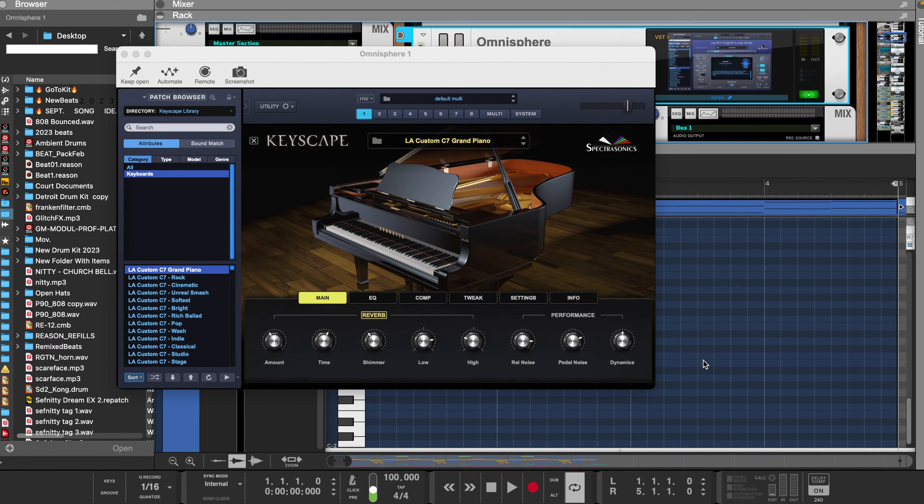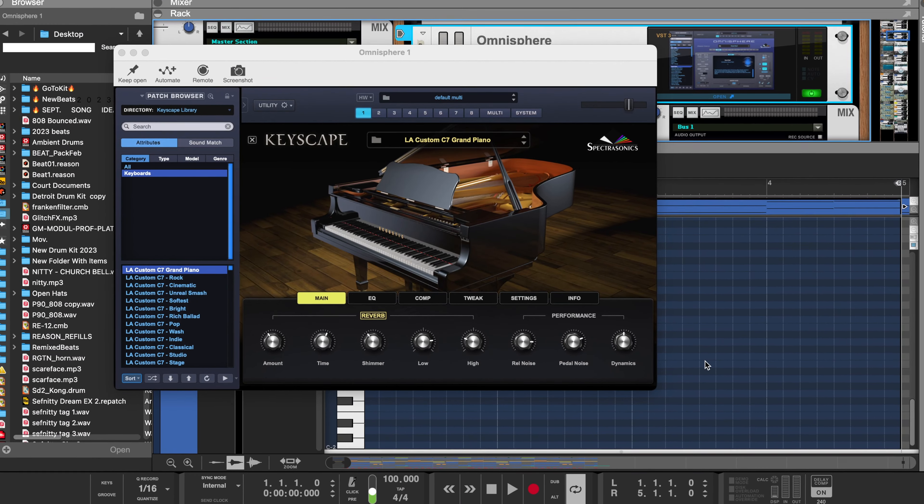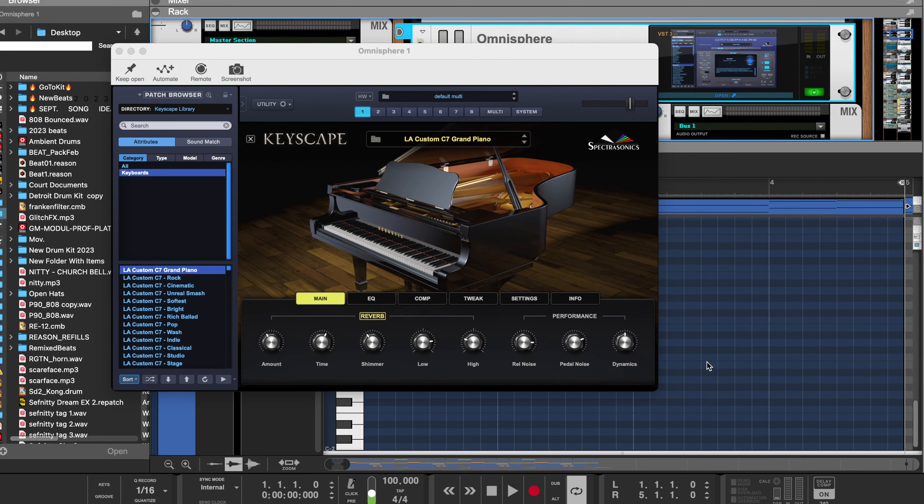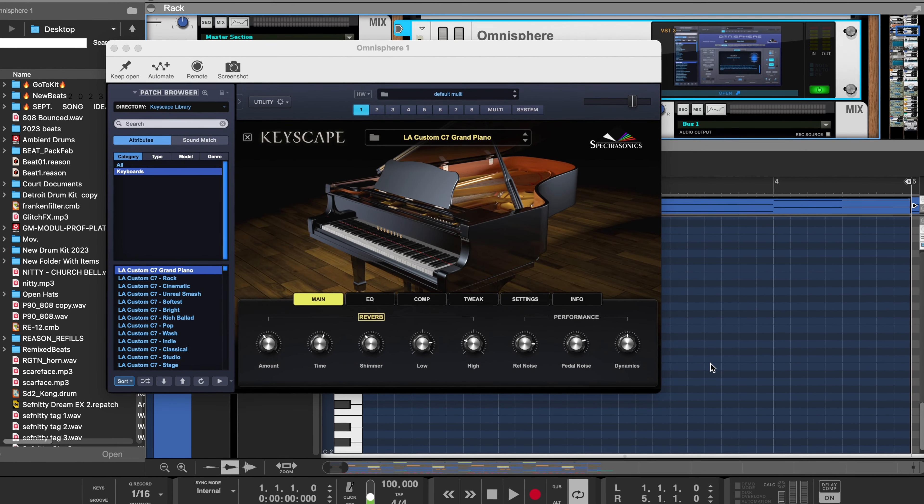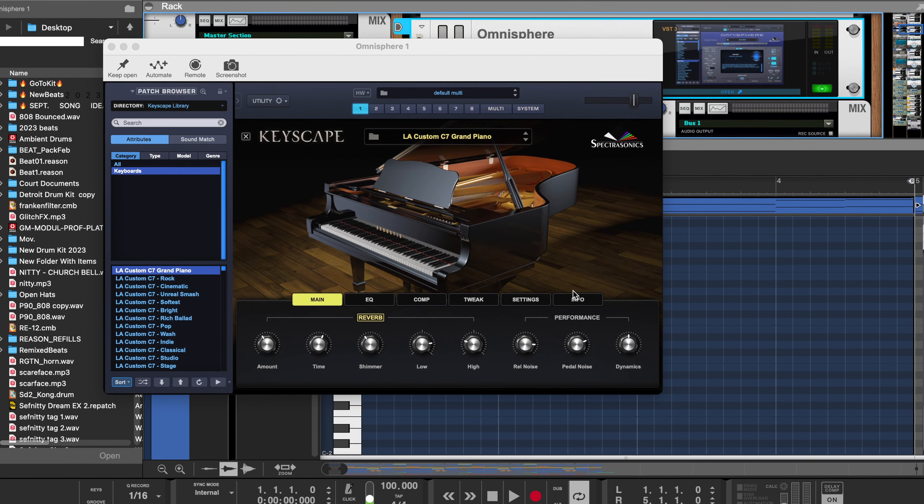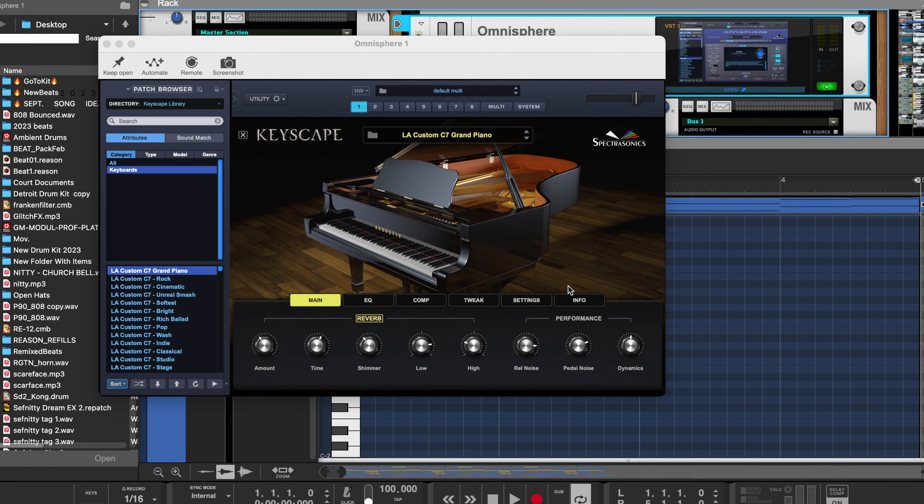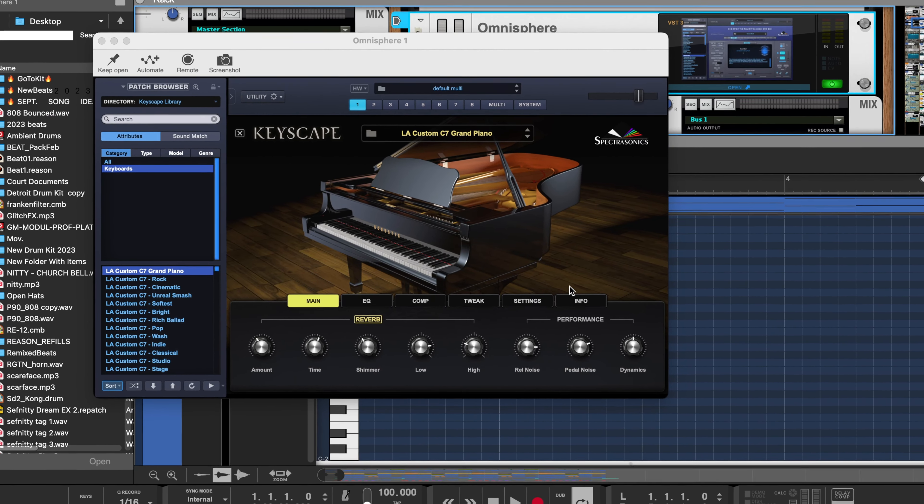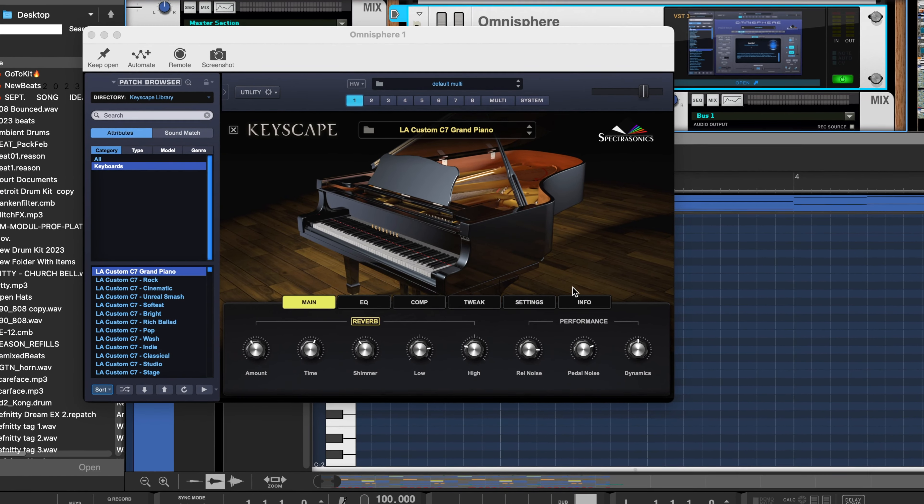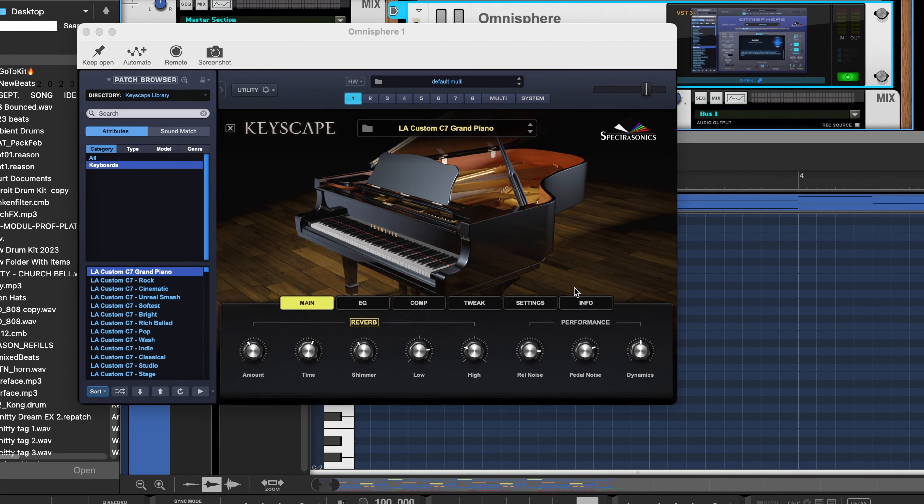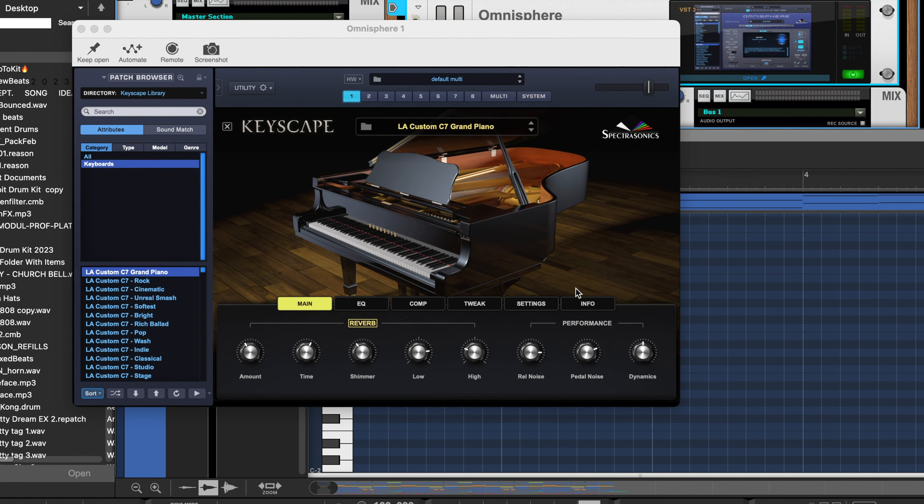Welcome back to the channel. As you can probably hear and already noticed, I'm using AI voice. Leave a comment down below if you can guess the voice I'm using. Today I'm going to take you step by step and create a Detroit beat using Reason 12.